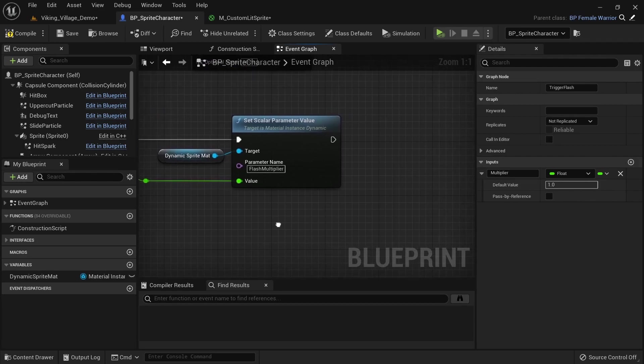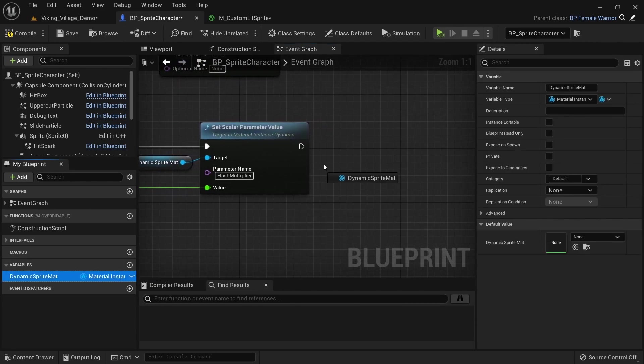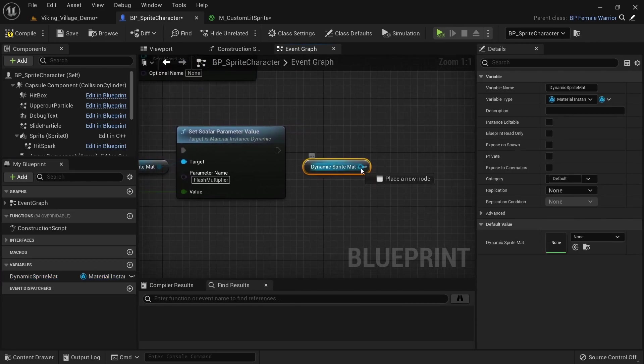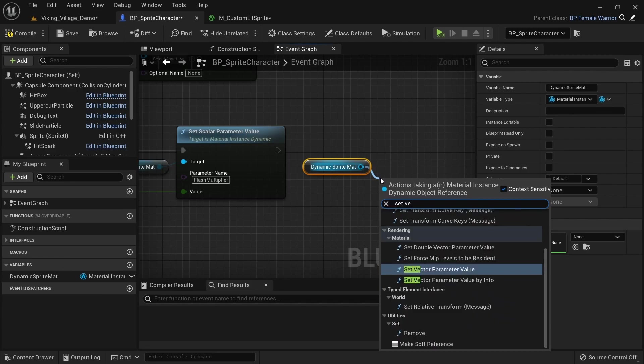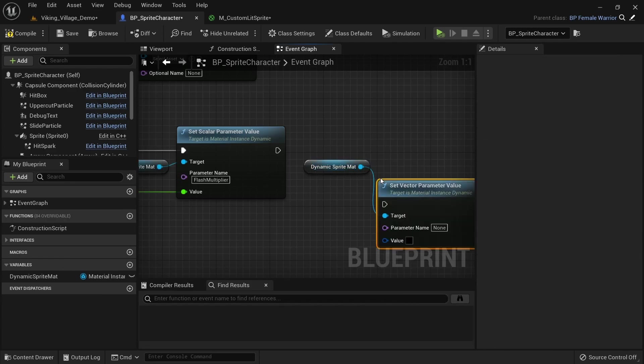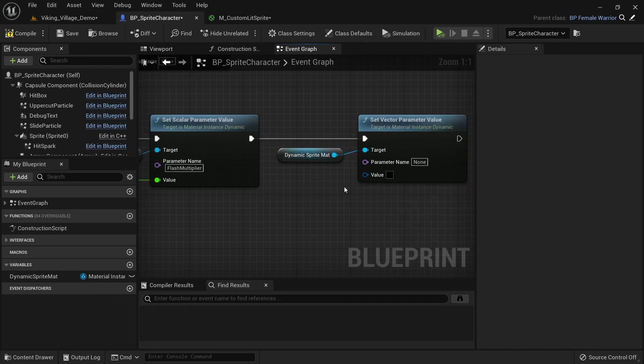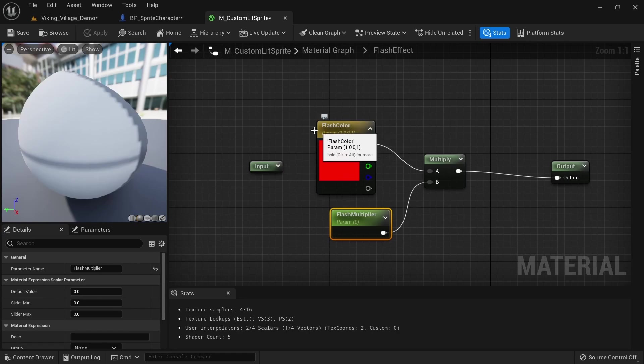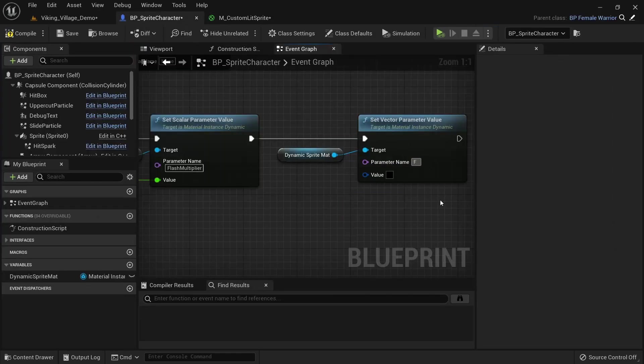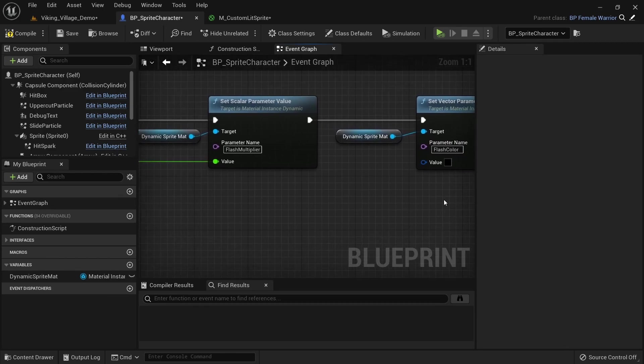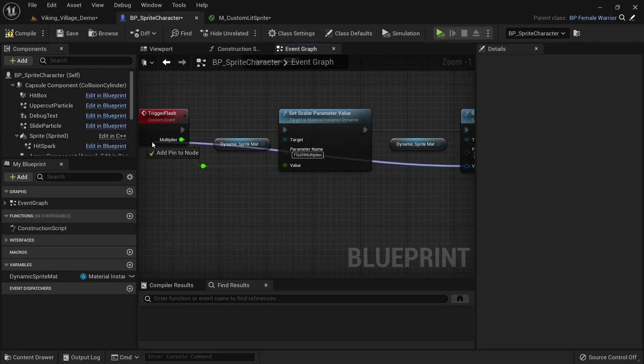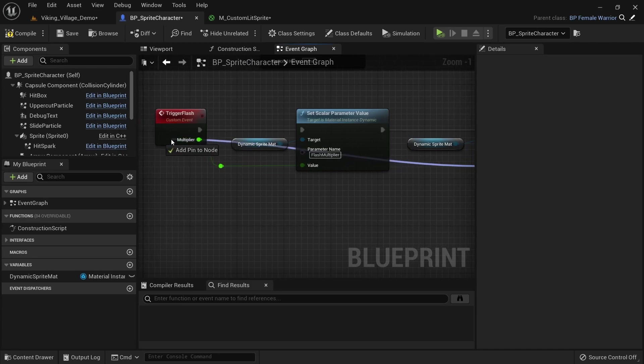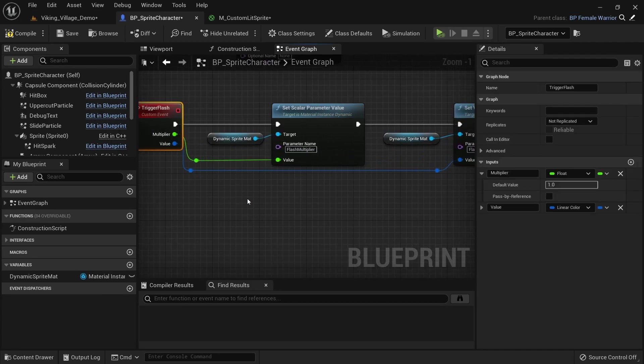Get a reference to the dynamic sprite material again. This time call setVectorParameterValue. The parameter name should be our flash_color. Connect the color value to TriggerFlash to add a pin. Rename this to color and set the default value to red by sliding the saturation and value all the way up.